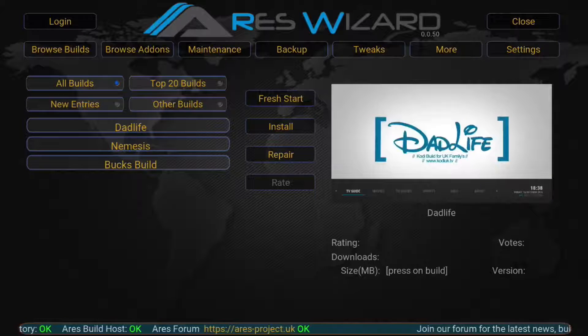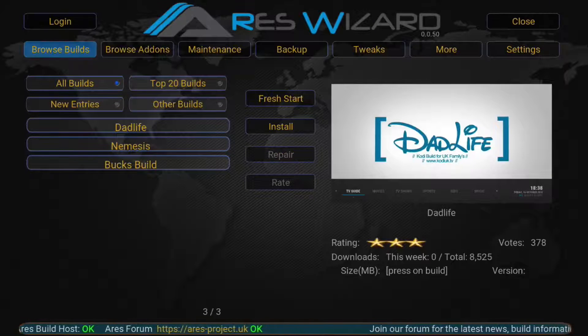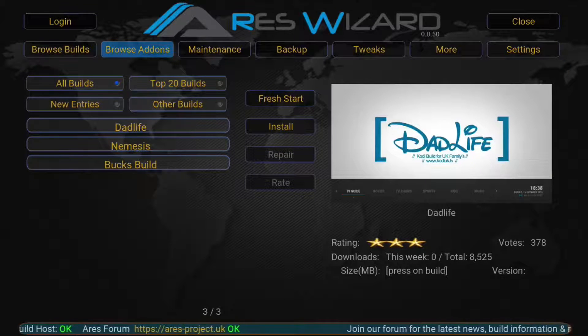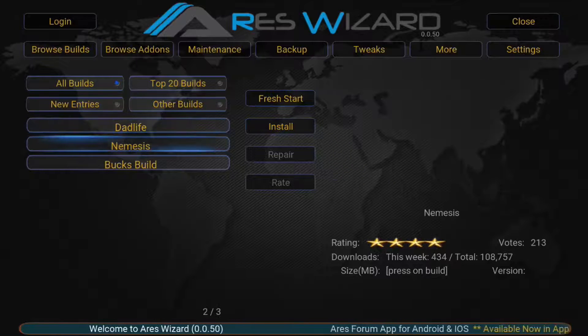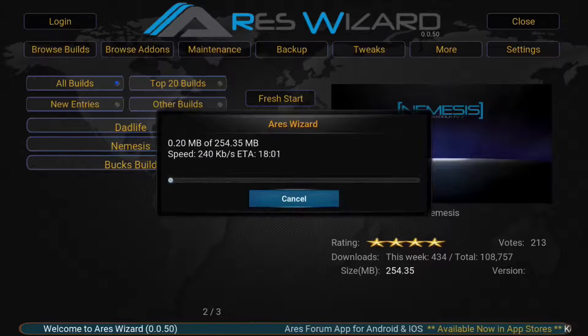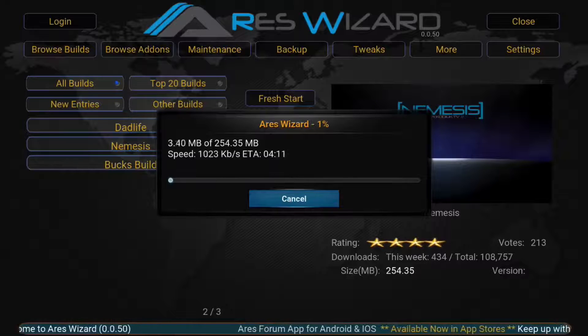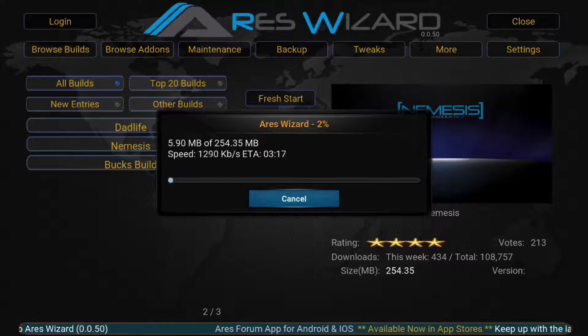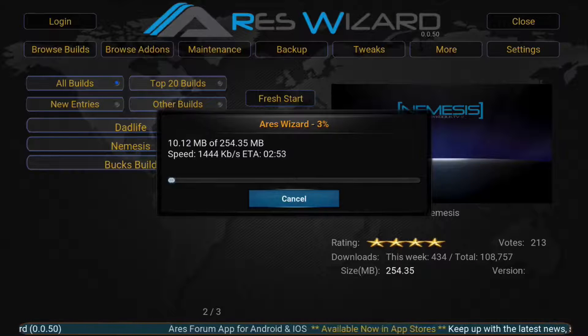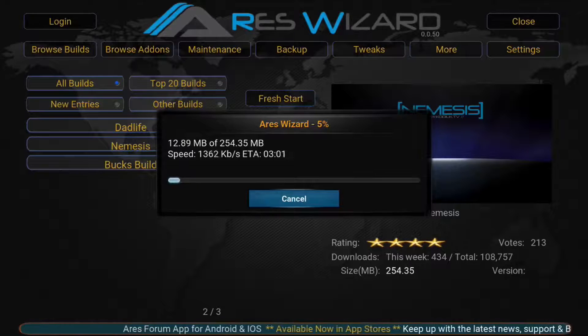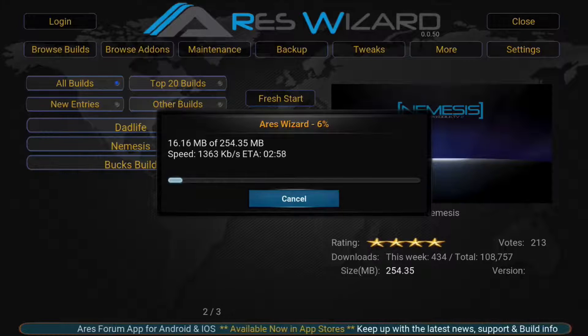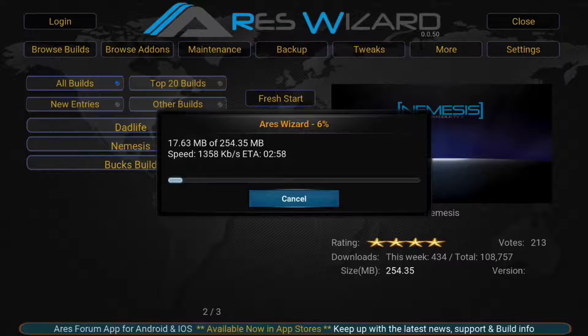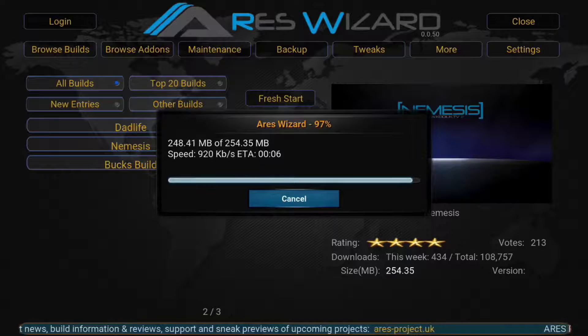We're going to do fresh start and I like this build because I like the way it looked. Do Nemesis. I'm going to hit install. So it's going to install this and it's going to take a little bit, maybe about five, ten minutes. So we're going to fast forward the video and I'll show you what happens after it downloads.